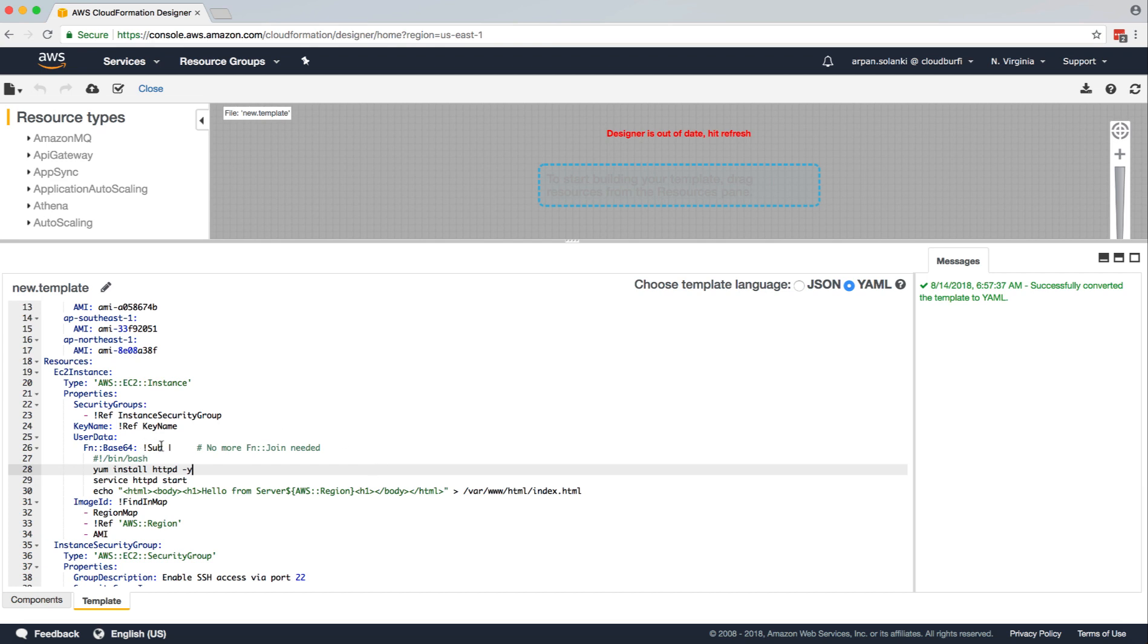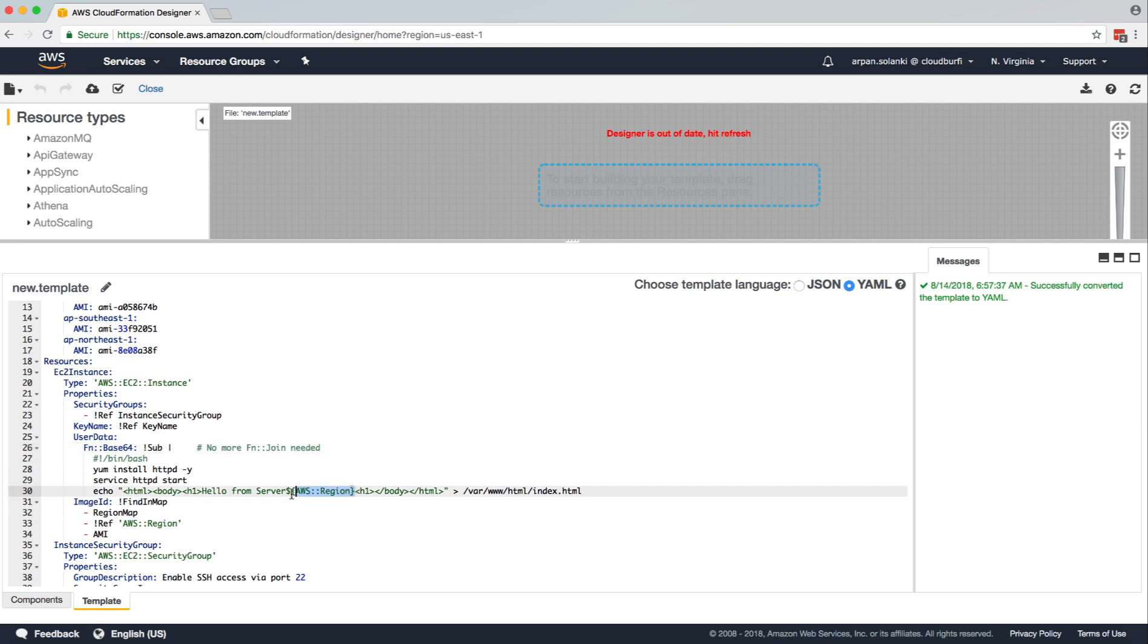And over here, we have this substitute function. It's a newish function introduced in around 2016, where it will substitute this AWS region with the actual region once the region is available for the template. So that's what the substitute does.